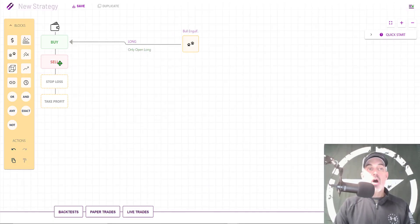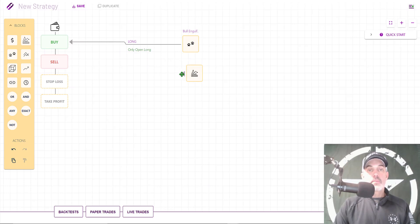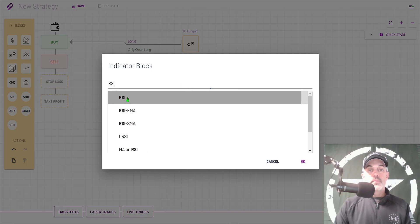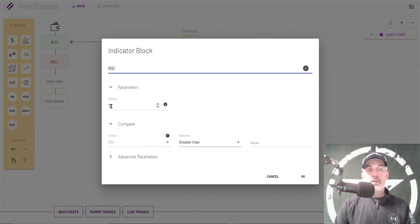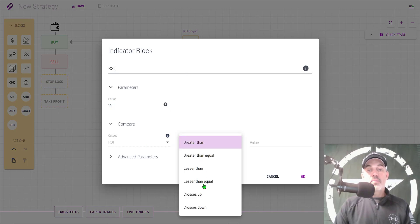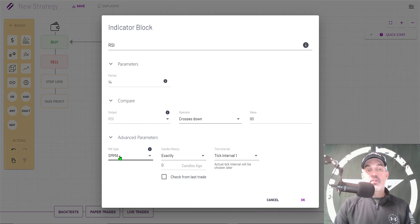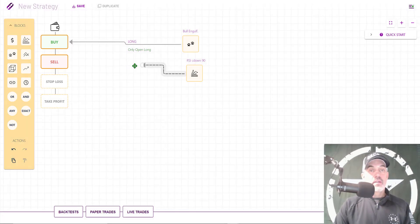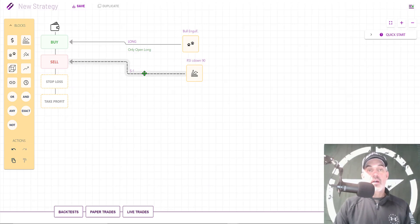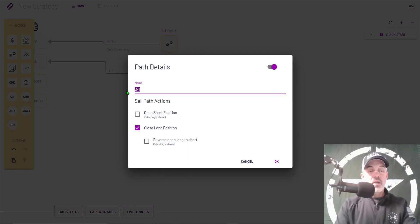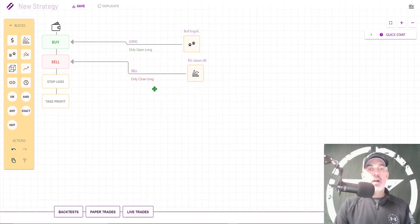Now I need a sell block. For the sell block I'm going to select the Indicator block and drag and drop it onto my dashboard. I click on the block, then the pencil to configure it, and search for RSI. I'm going to stick with the 14-period RSI and I want it to be crossing down through the value of 90. Under Advanced Parameters, the moving average type I'm sticking with the default, which is SMMA. Click OK, then I connect that block to the Sell button, clicking the connection line and pencil, set to close long positions only, and name it Sell.